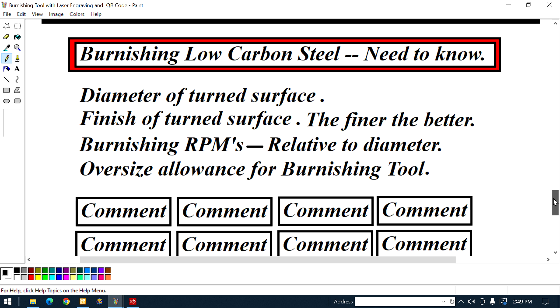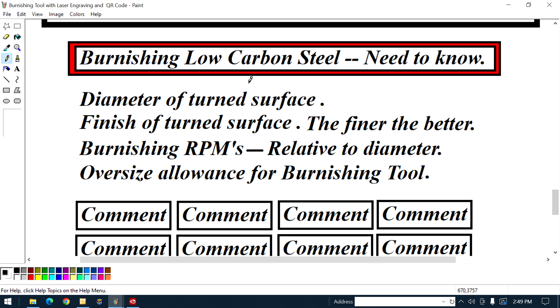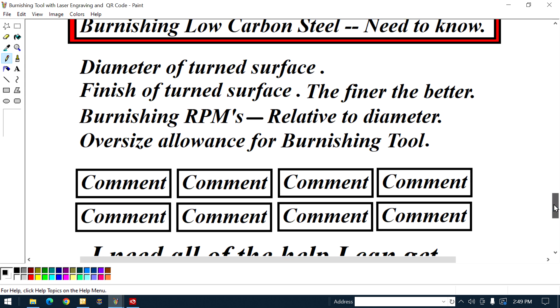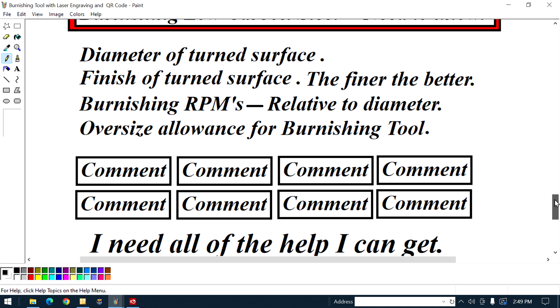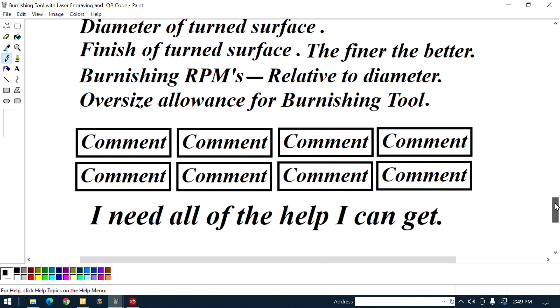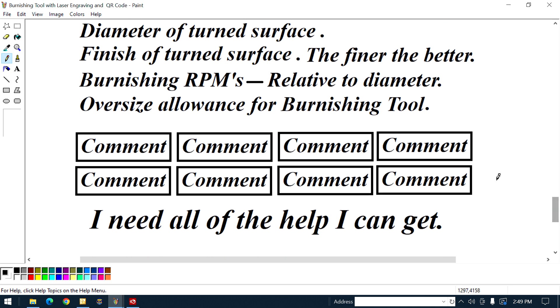So here's what I'm saying. Burnishing low carbon steel, the things you need to know. Obviously, I just went over it. You need the diameter of the turn finish. The finish of the turn surface, the finer, the better. Obviously, it's making them peaks and valleys shorter.